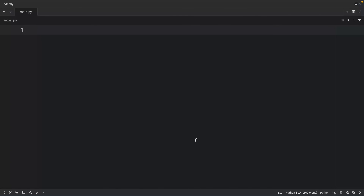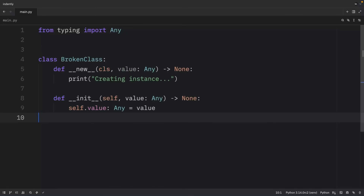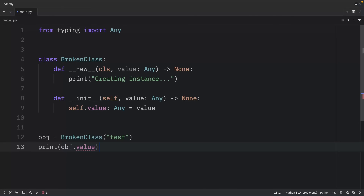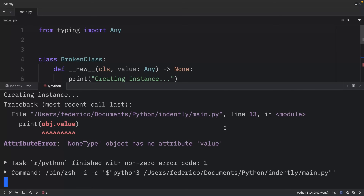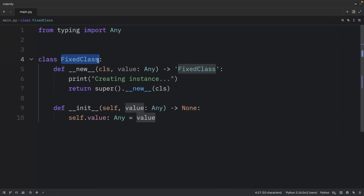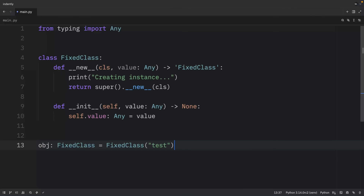Something else that can go wrong is forgetting to return from `__new__`. If `__new__` returns nothing or returns None, Python can't create the instance and `__init__` will fail with confusing errors. A BrokenClass whose `__new__` returns nothing causes an AttributeError when accessing the value. The solution is a FixedClass that always returns a proper instance from `__new__`, after which instantiation and attribute access work fine.